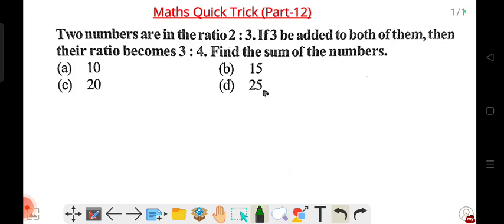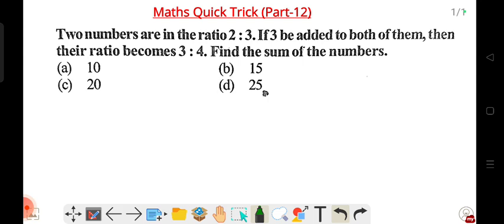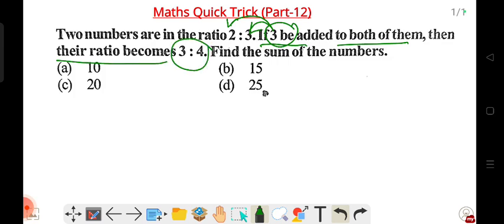Let's start our first question on ratio and proportion. Two numbers are in the ratio of 2 is to 3. What is the second part if 3 is added to both of them? The new ratio becomes 3 is to 4.